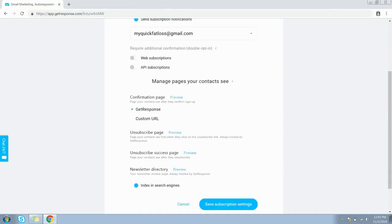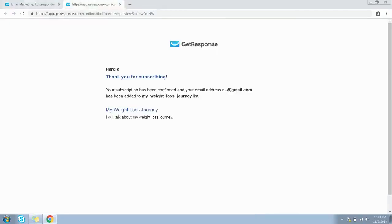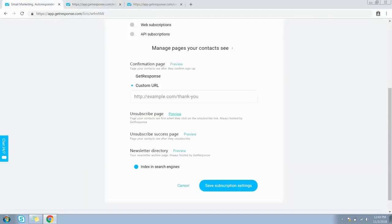If you want to enable the confirmation email, you need to do some additional settings here. You can let GetResponse host your confirmation page and preview it, or you can provide your own confirmation page URL in this text field. The unsubscribe page is the page your contacts will see first when they click on the unsubscribe link or opt out of your list.